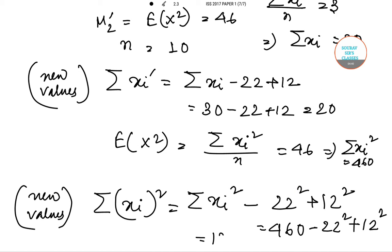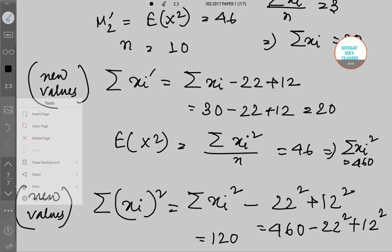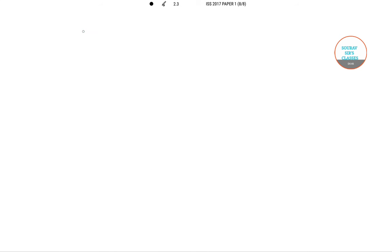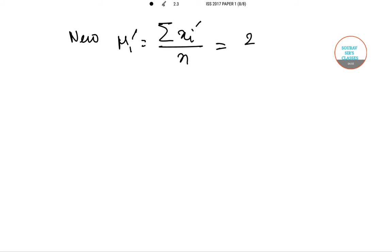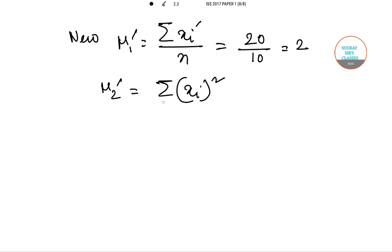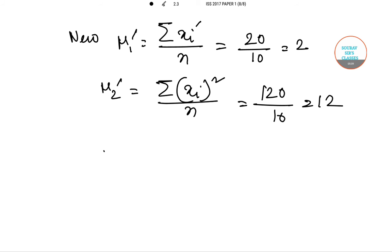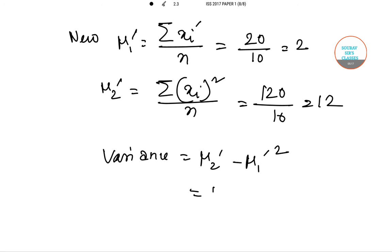This gives us 120. So the new mu 1 dashed equals summation of xi dashed by n equals 20 divided by 10, which equals 2. And mu 2 dashed equals summation of xi square dashed by n equals 120 divided by 10, which gives us 12. New variance equals mu 2 dashed minus mu 1 dashed squared, which means 12 minus 4, which is 8.